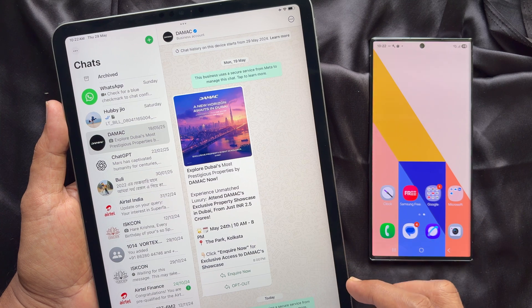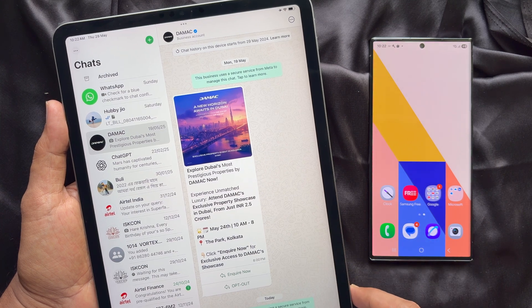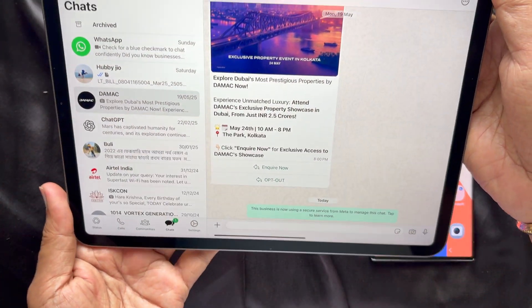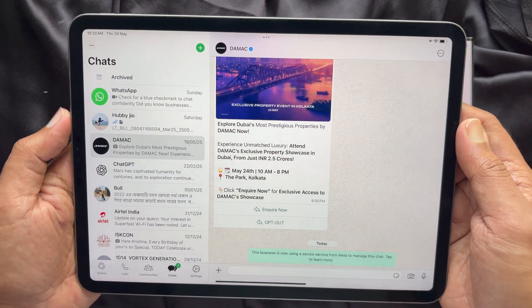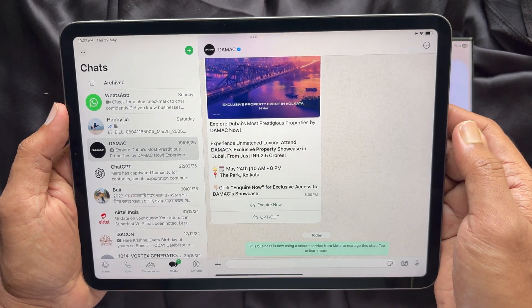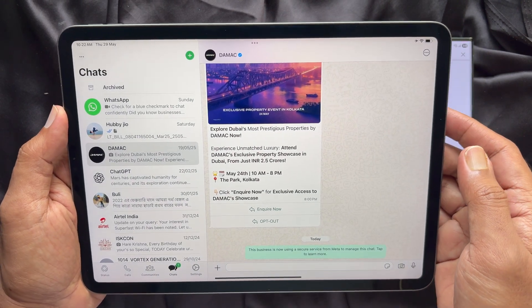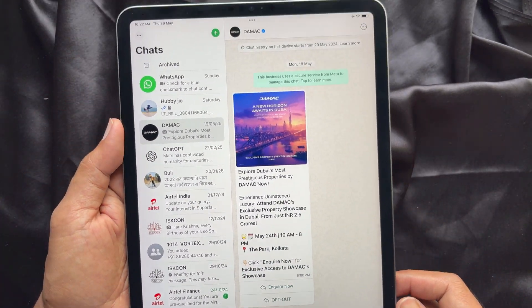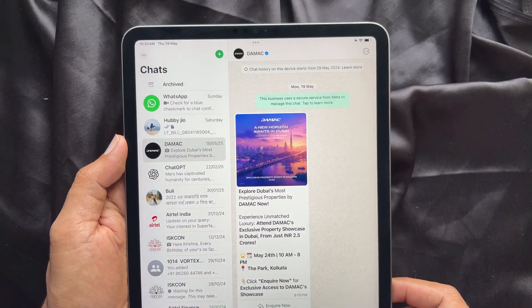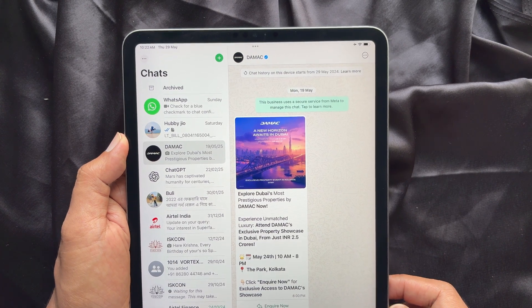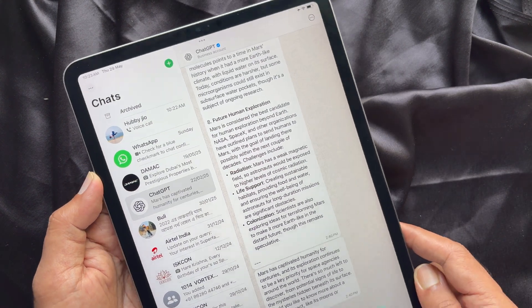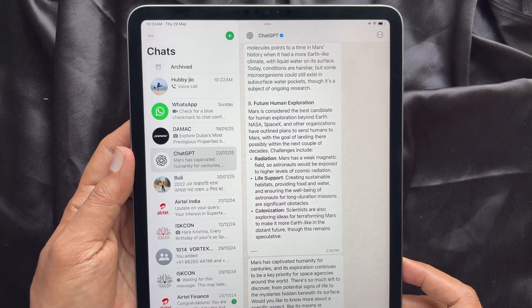It also supports utilizing both front and back cameras, screen sharing during calls, and is compatible with Stage Manager, Split View, and Slide Over. It supports iPadOS 15.1 or later. These are the steps to activate WhatsApp on iPad.